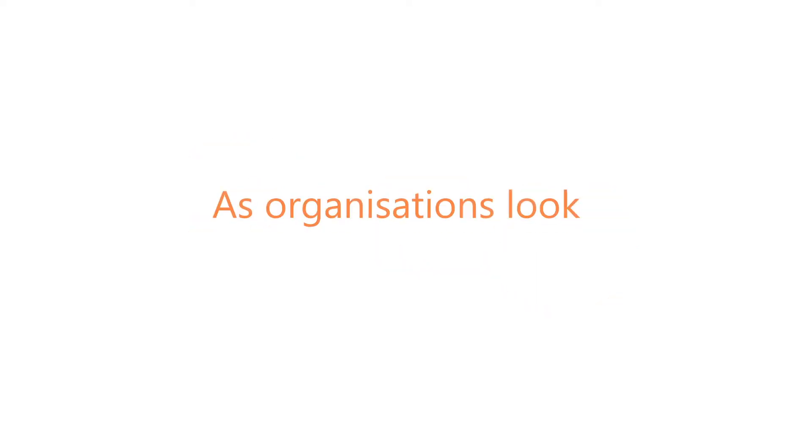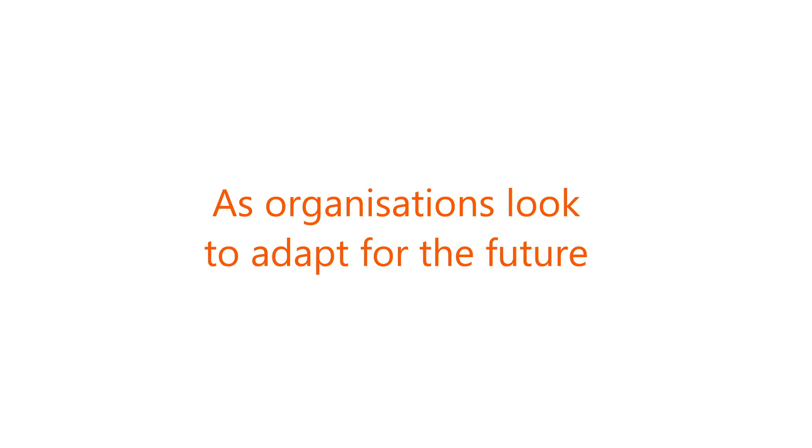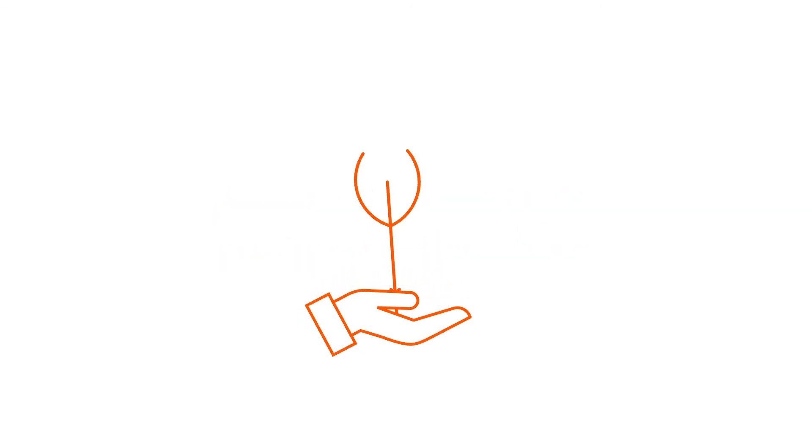This insight is important now, but as organizations look to adapt for the future, it becomes critical for future sustainability of the organization.